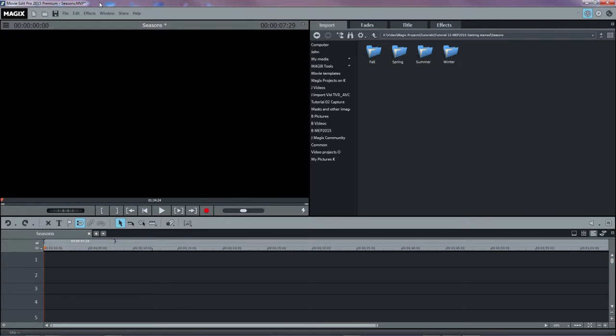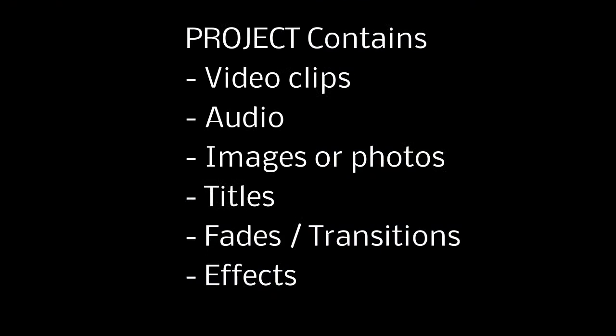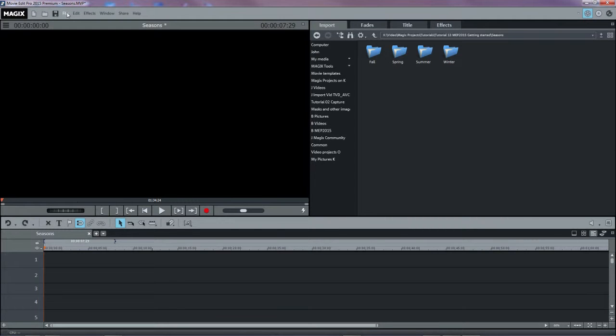A project is what you're doing, creating a compilation of video, audio, and images, edited the way you want, and most likely including some effects, transitions, and titles. A project can contain one or more movies.